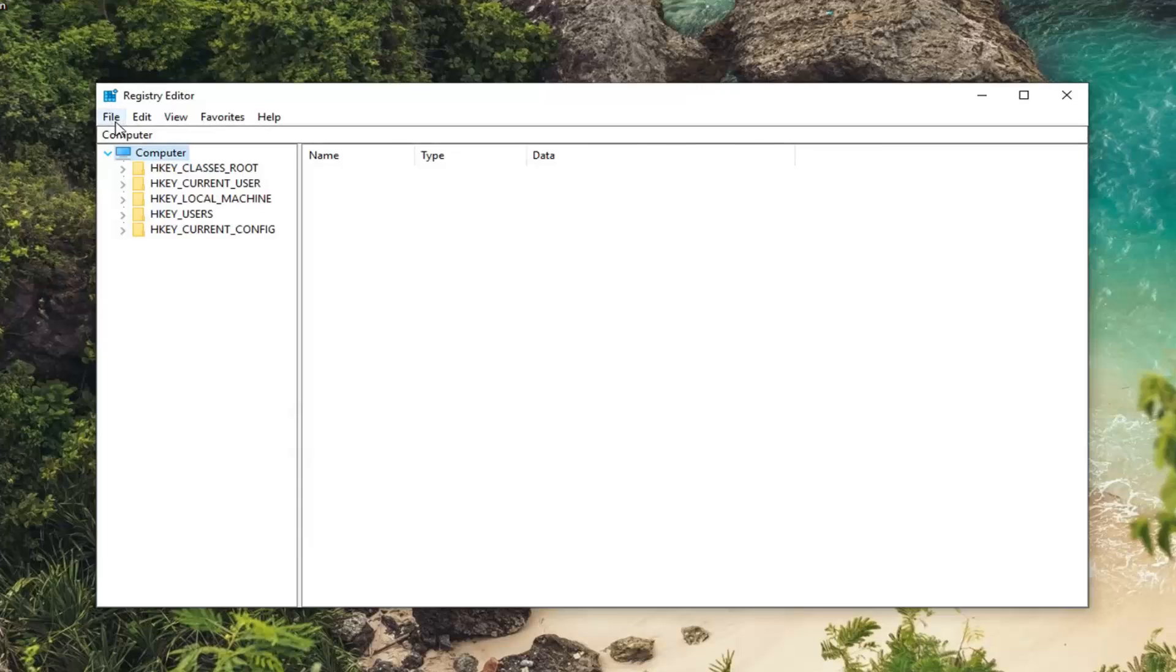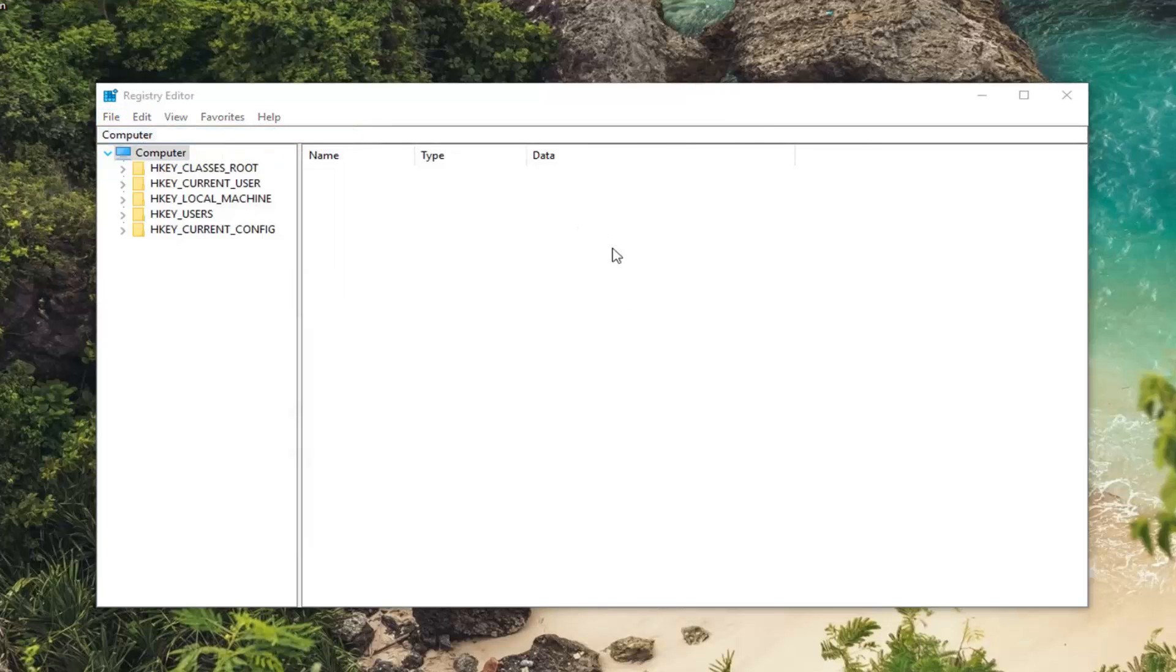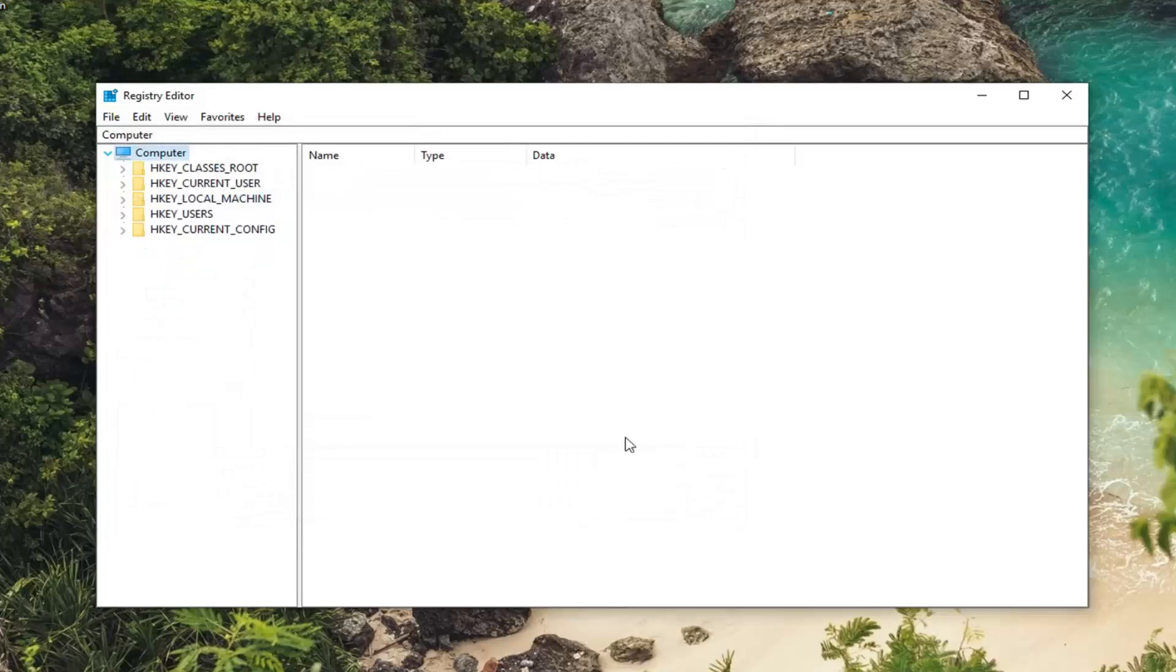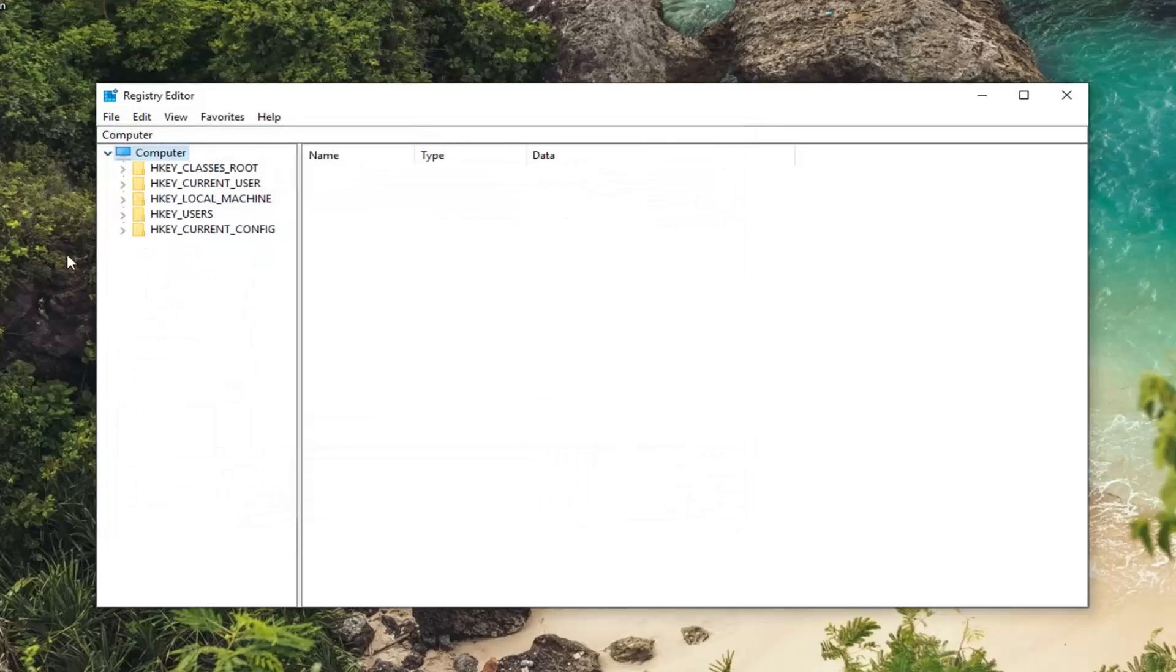And then if you ever wanted to import the registry back in just do file import. Locate the backup of the registry and then left click on open. So pretty straightforward.